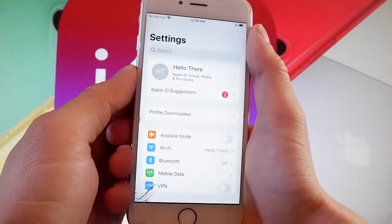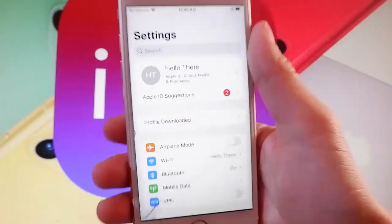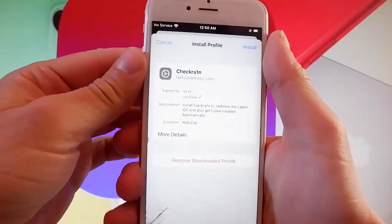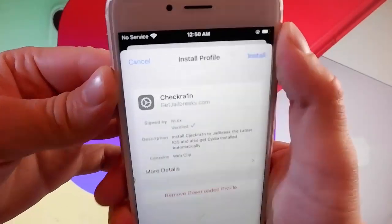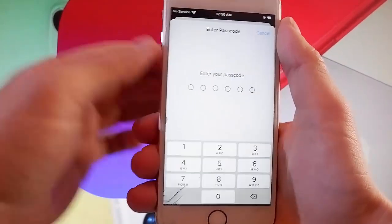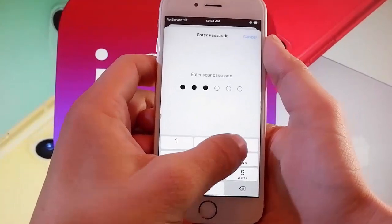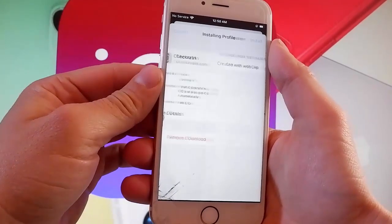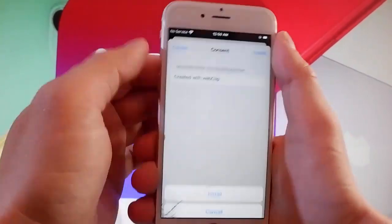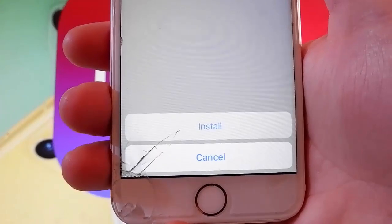Now let me show you how to install CheckRain. You need to tap on "Profile Downloaded," which is the new tab that shows up in the settings. Once you tap on that, tap on the install button at the upper right. Once you tap install, that's going to start installing CheckRain on your device. Enter your passcode, then tap the install button at the upper right again, and tap install at the bottom one more time. That's all you need to do to get CheckRain installed.